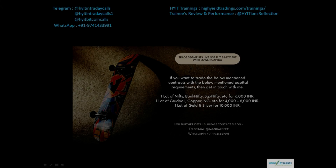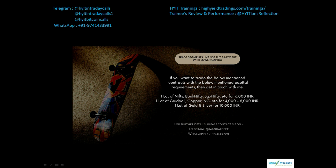Before we start with today's discussion, please allow me to mention about an offer that will reduce your capital requirements for trading various segments like the NSE futures and the MCX futures. Talking about the NSE futures, you can trade contracts like Nifty, Bank Nifty, SGX Nifty etc. with just 6,000 rupees. For gold and silver it will cost you around 10,000 rupees per lot.